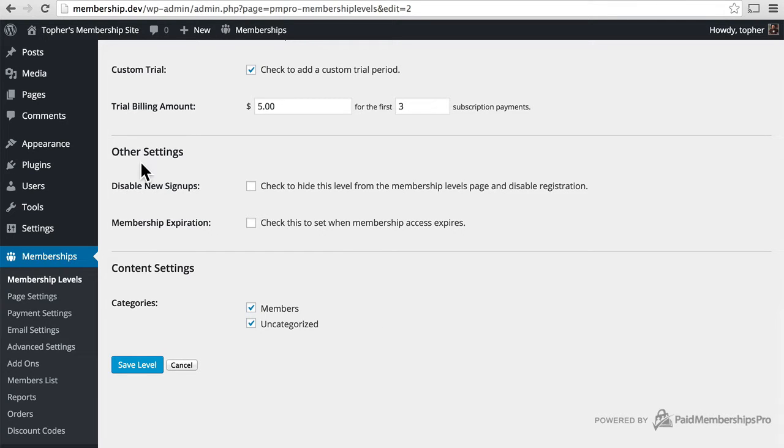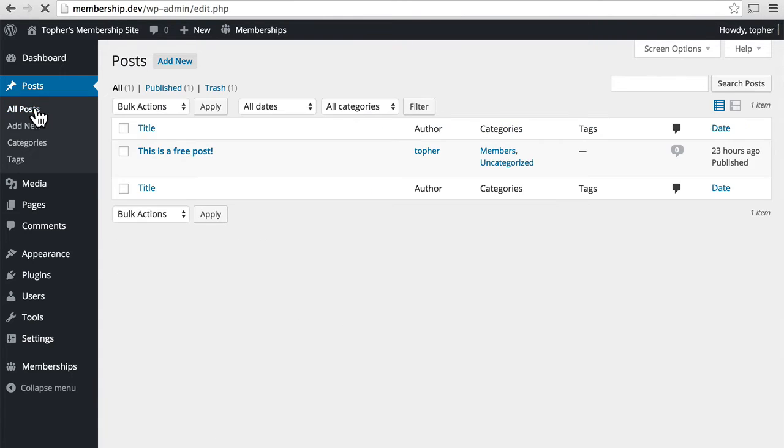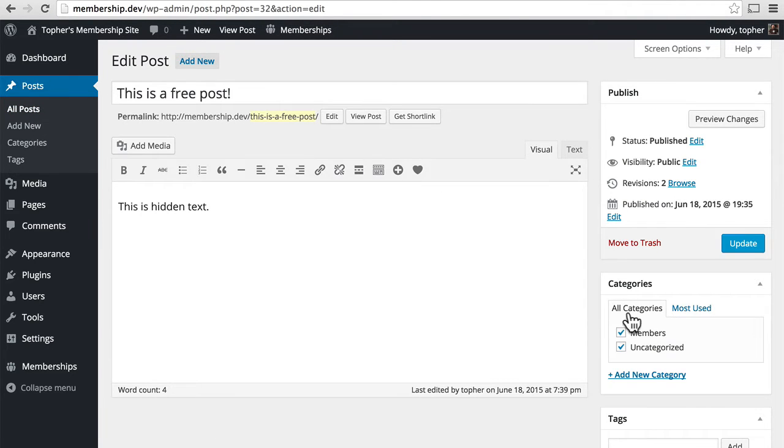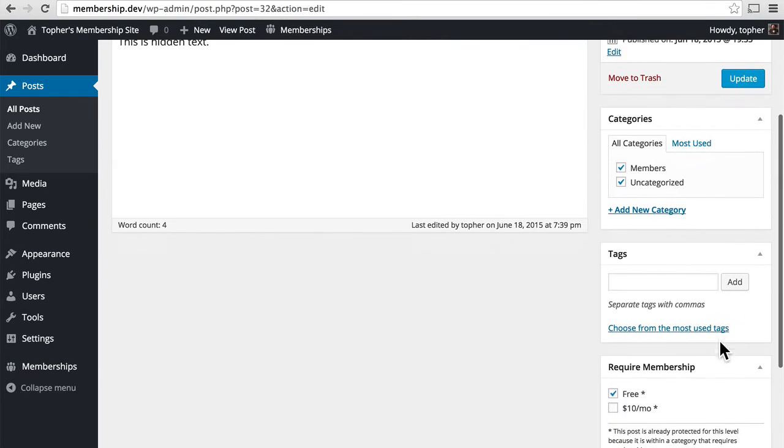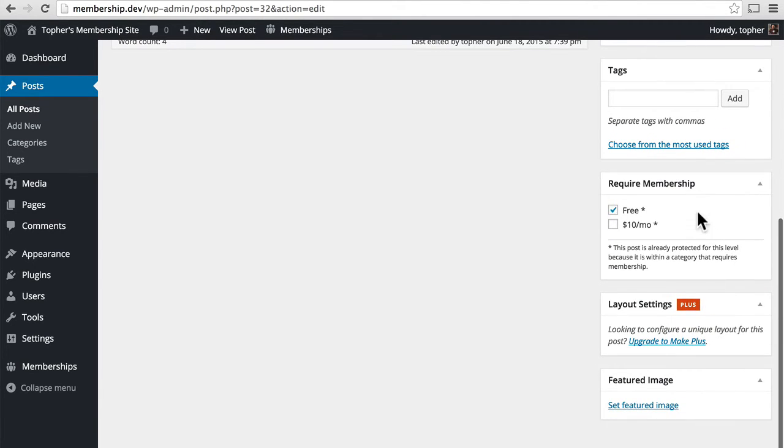So now, if I edit a post, you'll see that I've selected both categories for this post and down here there's another box.